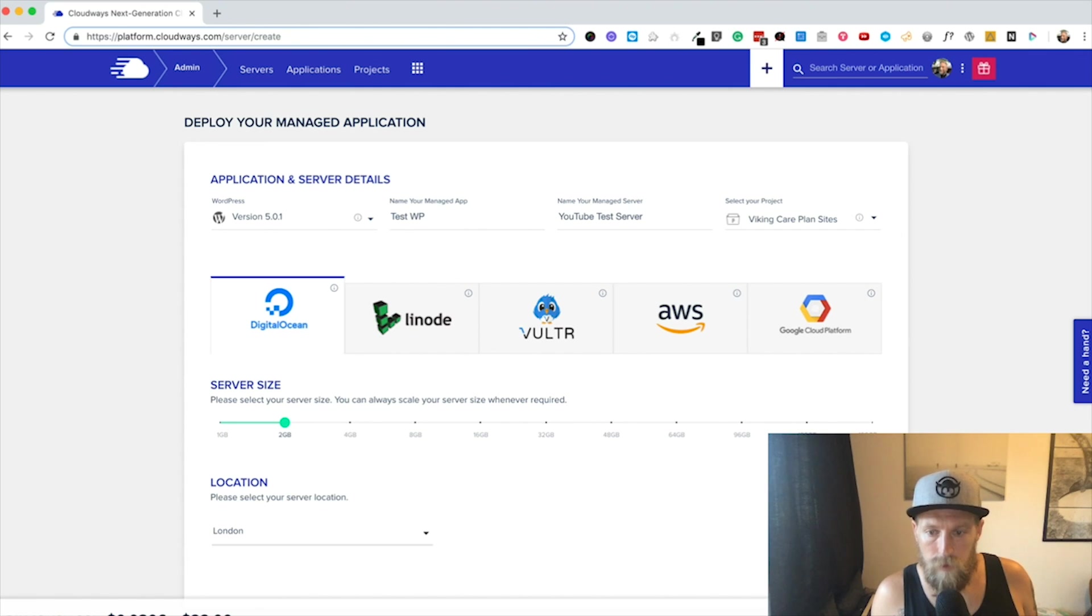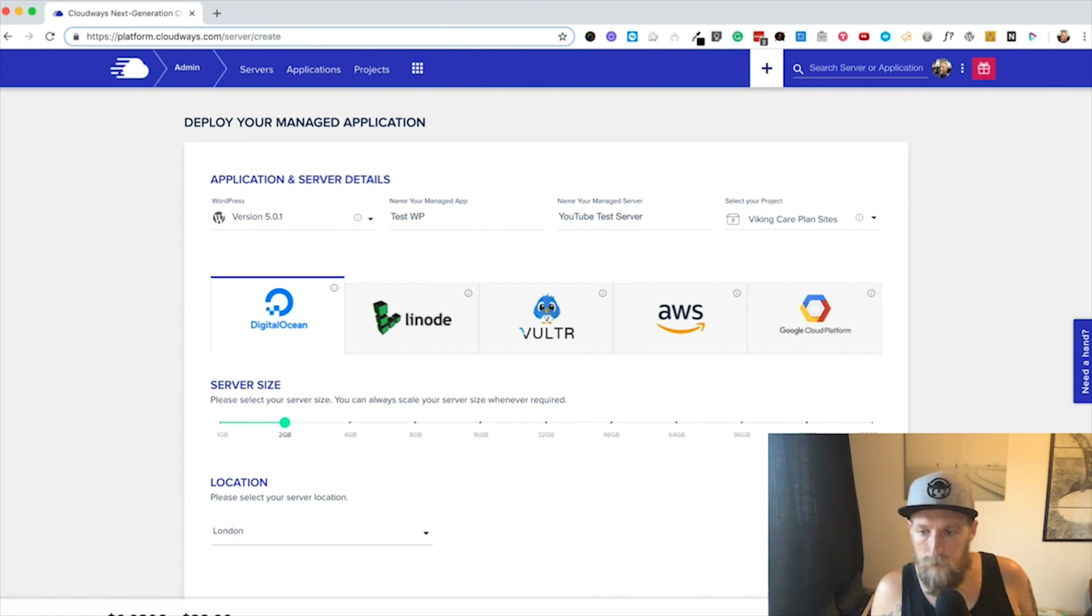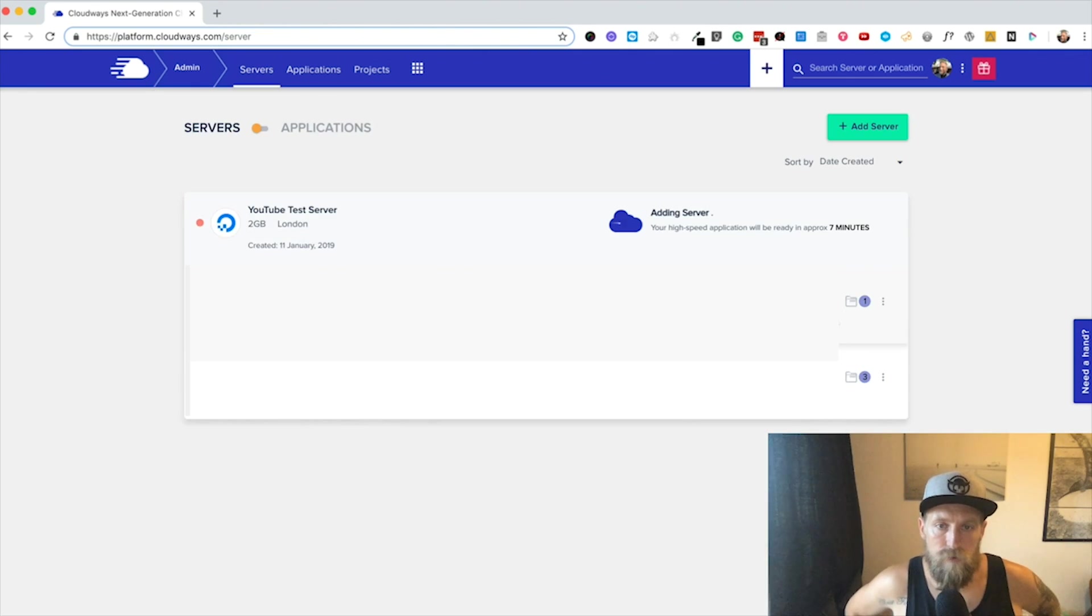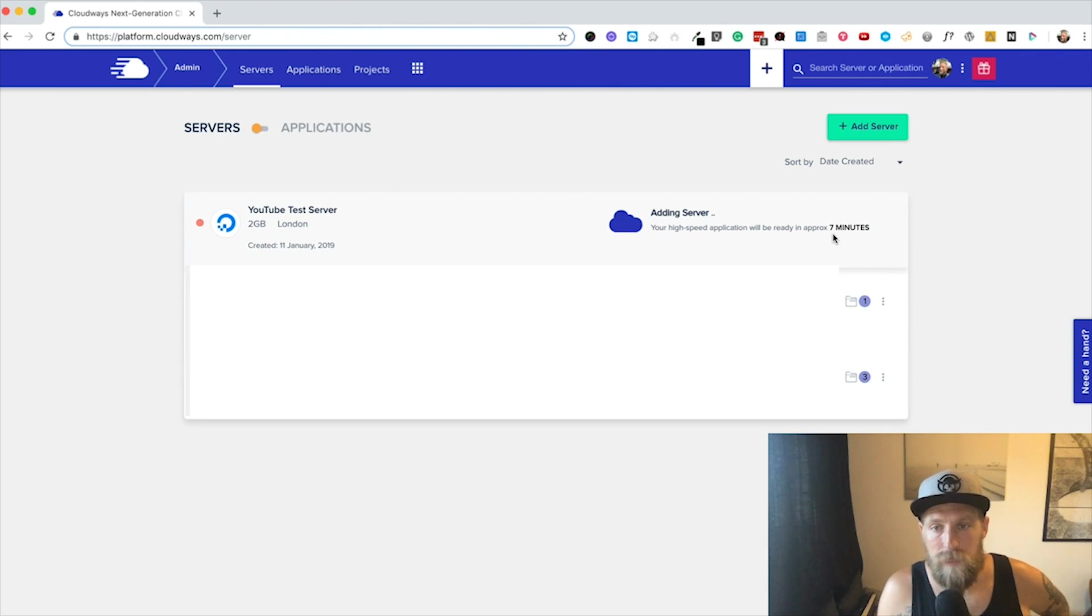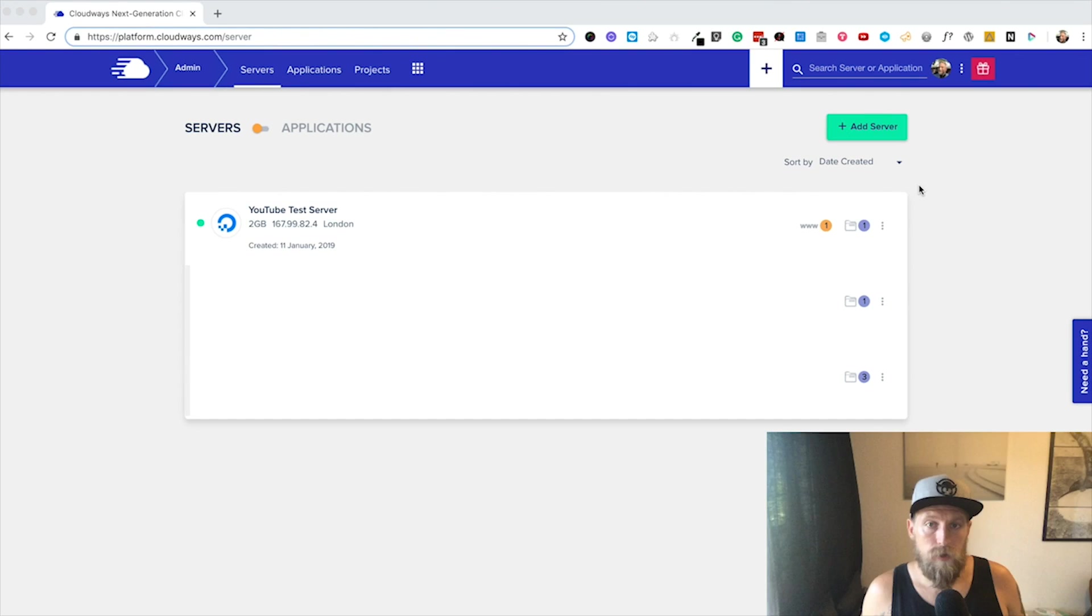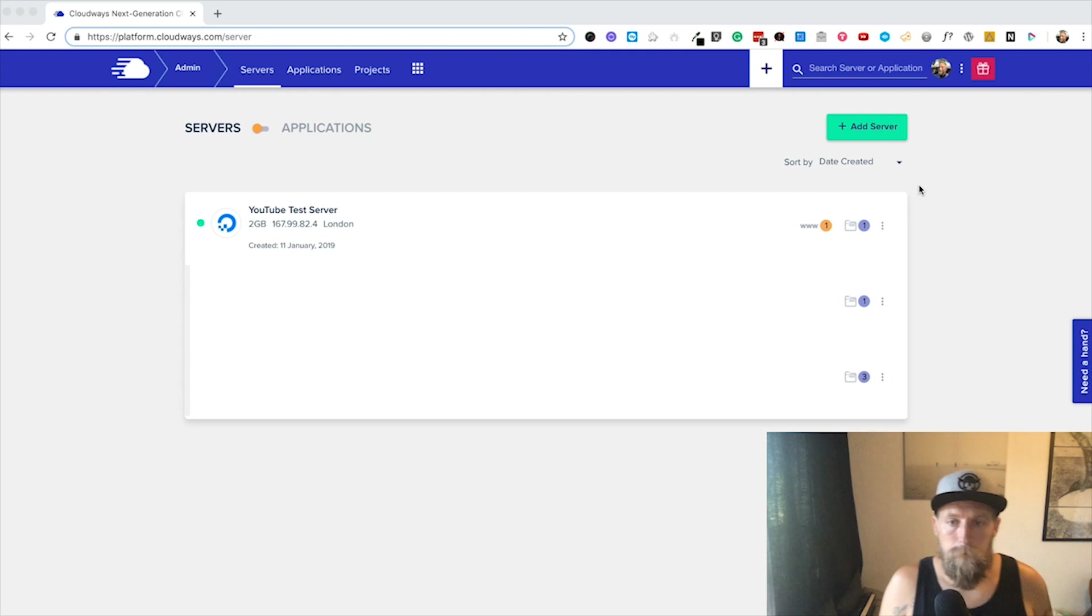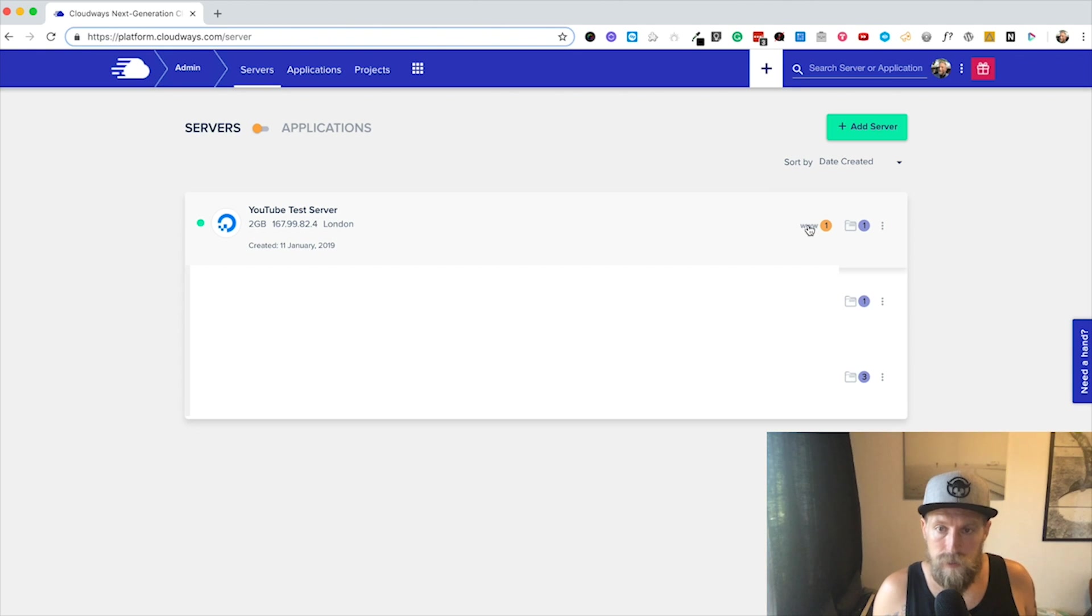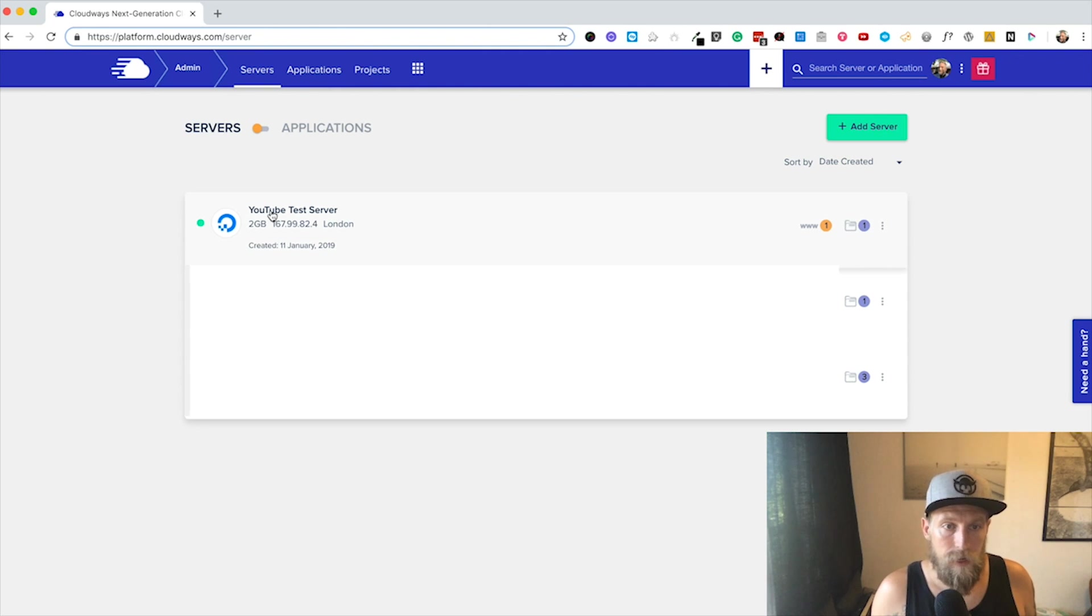Then there's a button down here that says Launch Now. Unfortunately you can't see that because of the screen recording constraints, but you're going to say Launch Now. It's going to add a server. It says it can take approximately seven minutes, so I'm just going to pause and then we're going to come back. Okay, so the server setup's complete. Let's go in and have a look. You can see here it says www1, saying there's one application installed on this server. I'm going to click on the server.